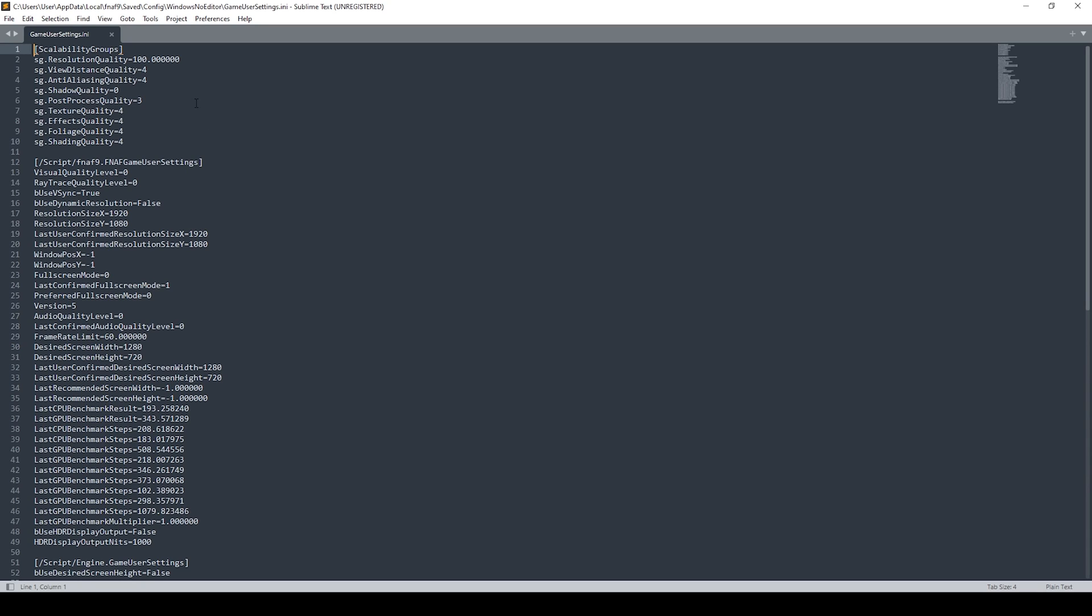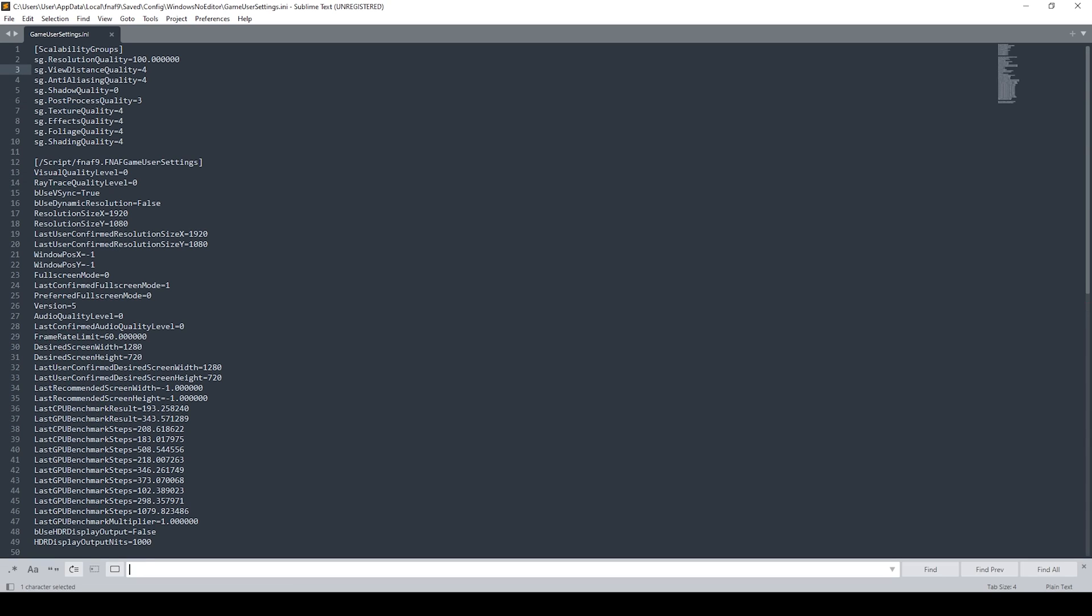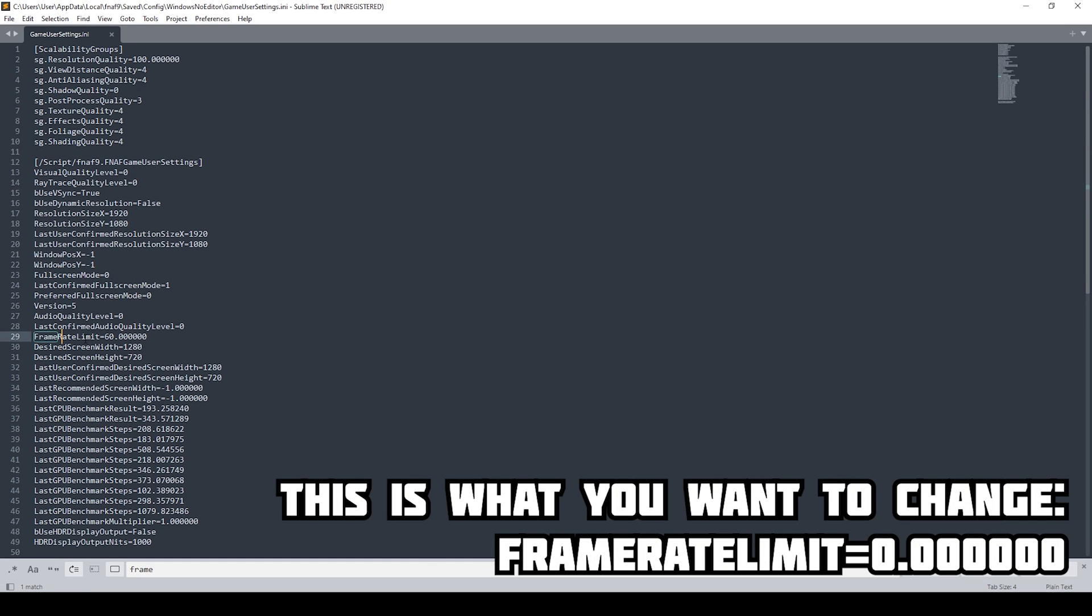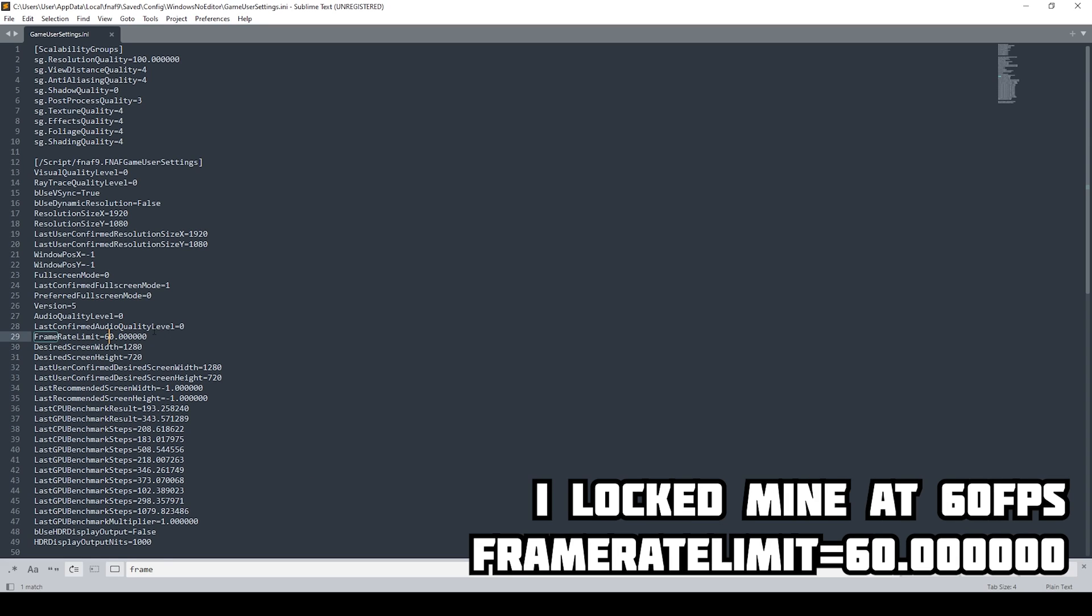Now in this window, you're looking for your frame rate limiter. You can just do a quick search and boom, there you go. Frame rate limit. This by default is set to zero. I've locked mine at 60.